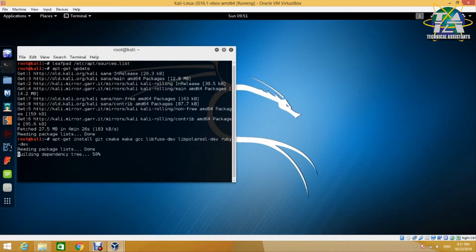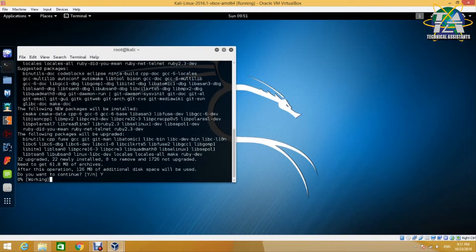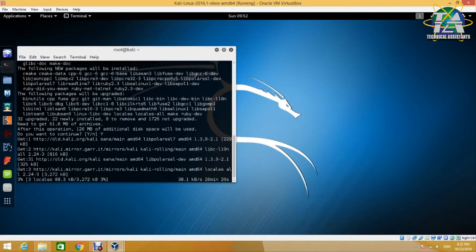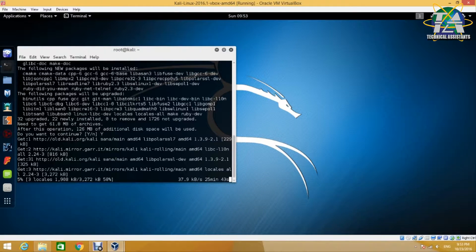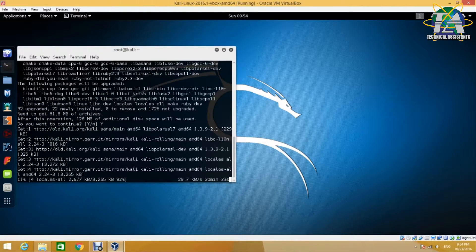You will be prompted for a confirmation to install the packages — just enter Y to continue. While we are downloading the packages, let us prepare the BitLocker drive. In this demo, we will be using BitLocker2Go. It is almost similar to BitLocker, but instead of a normal partition, we encrypt a removable drive.